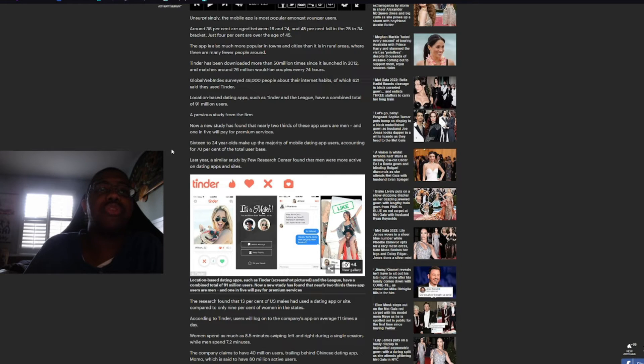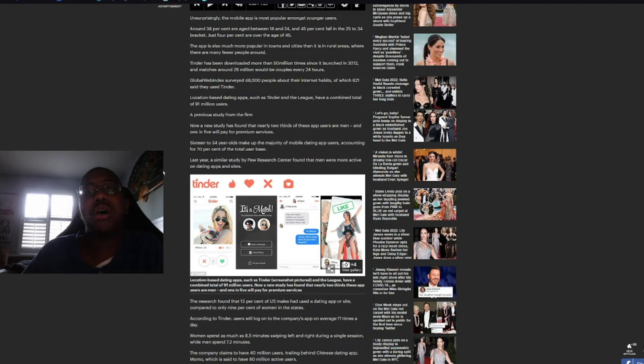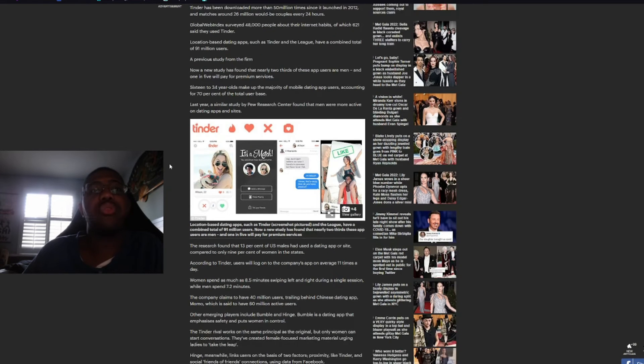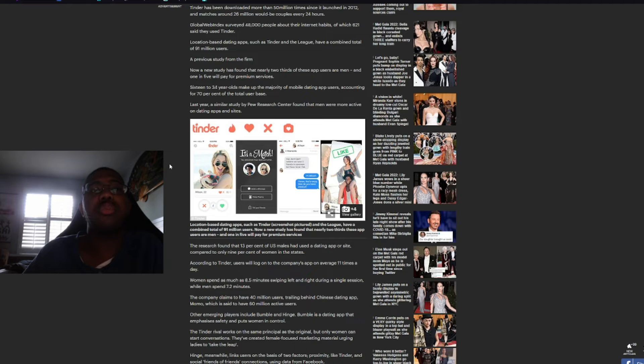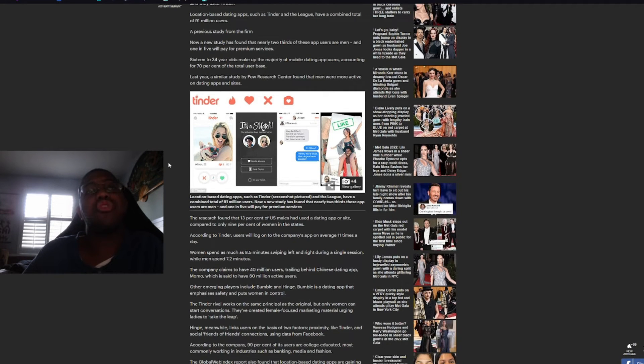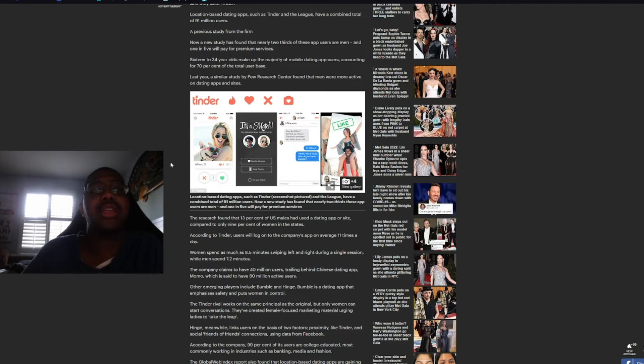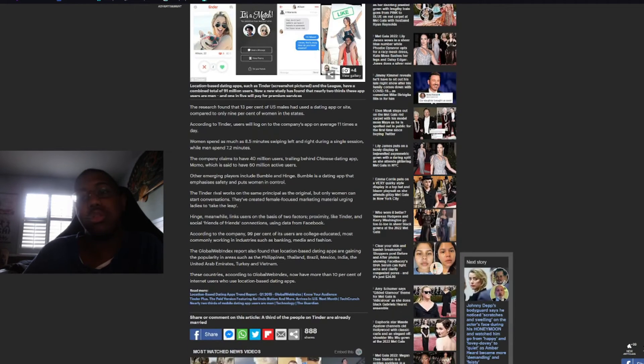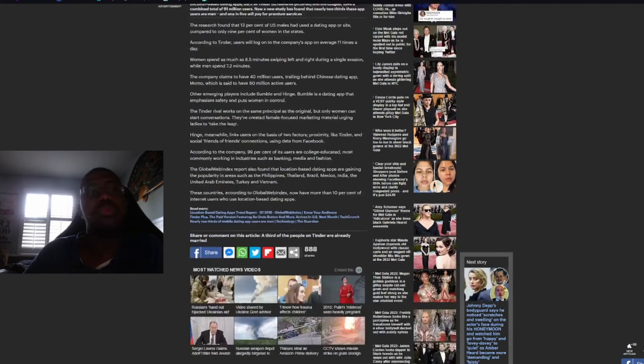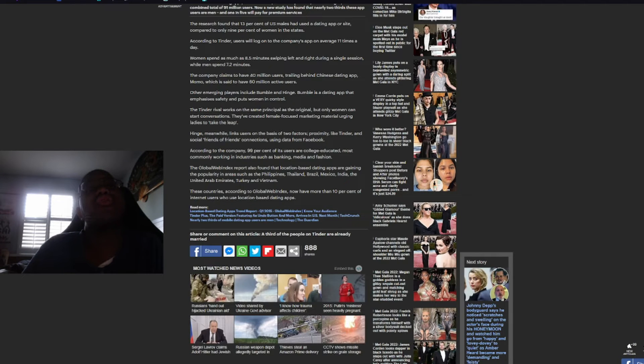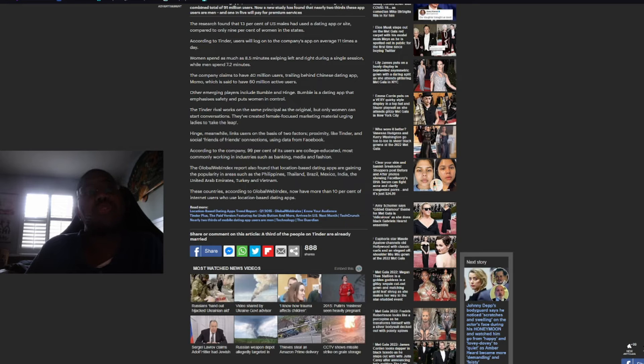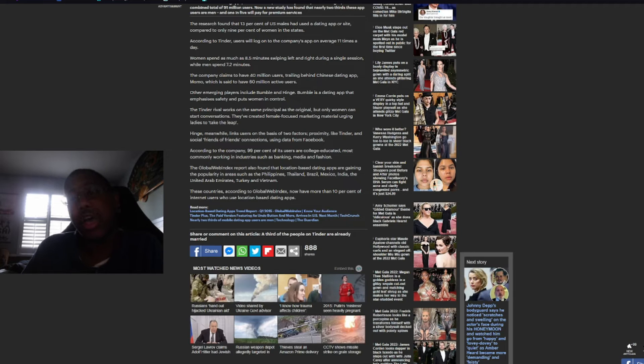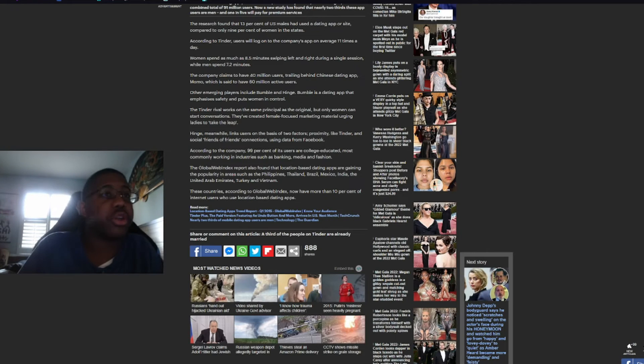Location-based data apps such as Tinder and The League have combined a total of 91 million users, a previous study from the firm. Now, a new study found that nearly two-thirds of these app users are men, and one in five will pay for premium services. 16 to 34-year-olds make up the majority of mobile dating app users, accounting for 70% of the user base. Last year, a similar study by Pew Research Center found that men were more active on dating apps and sites. Well, that would make sense. The research found that 13% of U.S. males had used a dating app or site, compared to only 9% of women in the States.